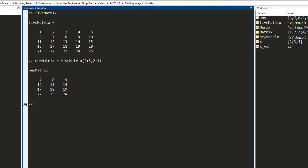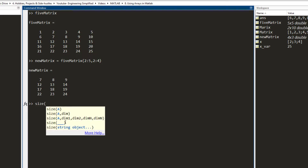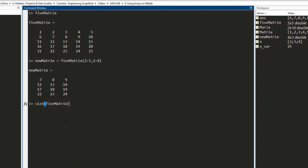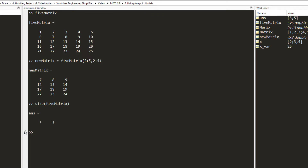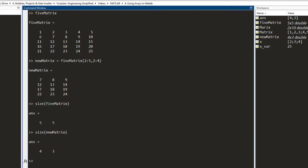There are times when you want to find out the size of the matrix — how many rows and how many columns it has. The way to do this is to use the size function. You write size and in the bracket, the name of the matrix. If I write the five-by-five matrix and press enter, I get five and five. The first number indicates the number of rows and the second the number of columns. Writing another matrix, I get four and three, meaning it has four rows and three columns.